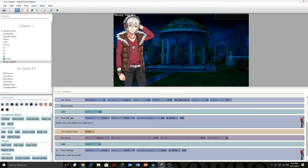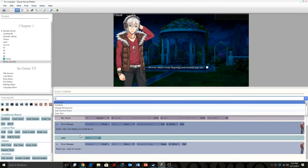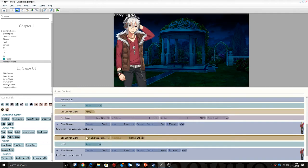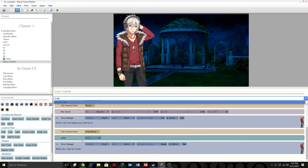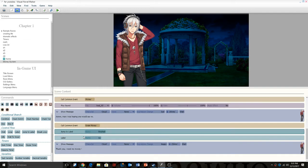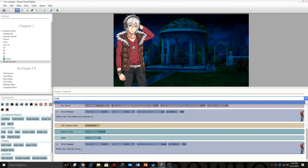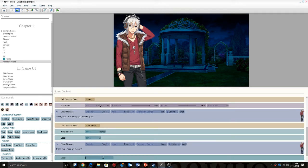So the message will come out. If you say yes you're going to get the money deposited and he's going to be like, 'Oh man, I was hoping you would say no.' Then we're going to call common event and do erase the money, and then the money should be gone. Then we're going to do jump to label — we're going to call it 'finished.' We put that under the erase money, and then we're going to have a label called 'finished.'